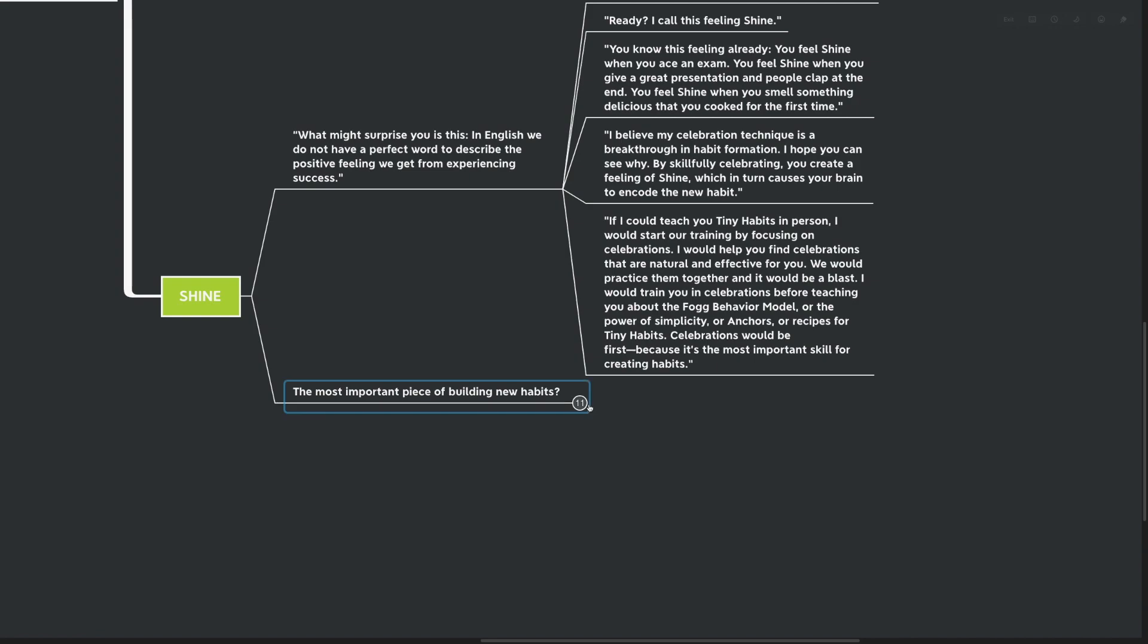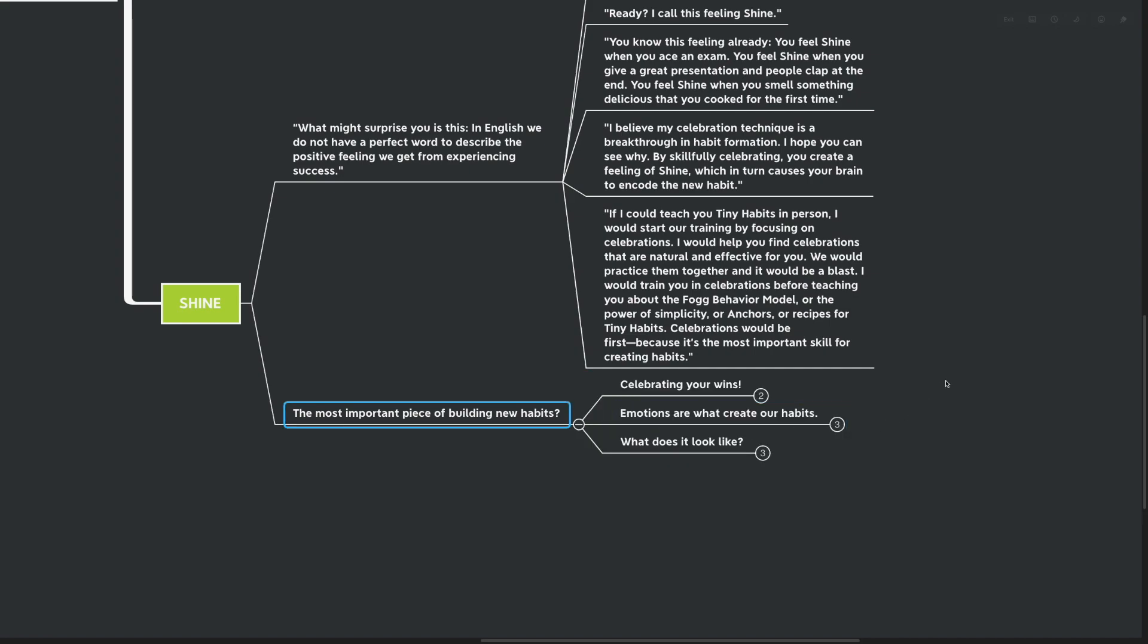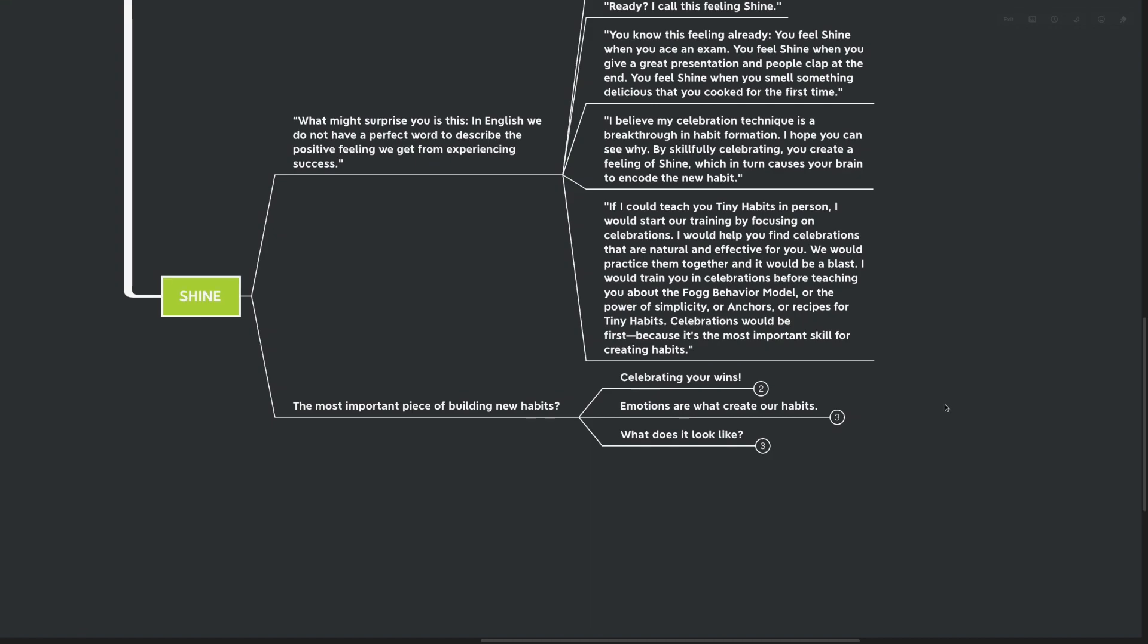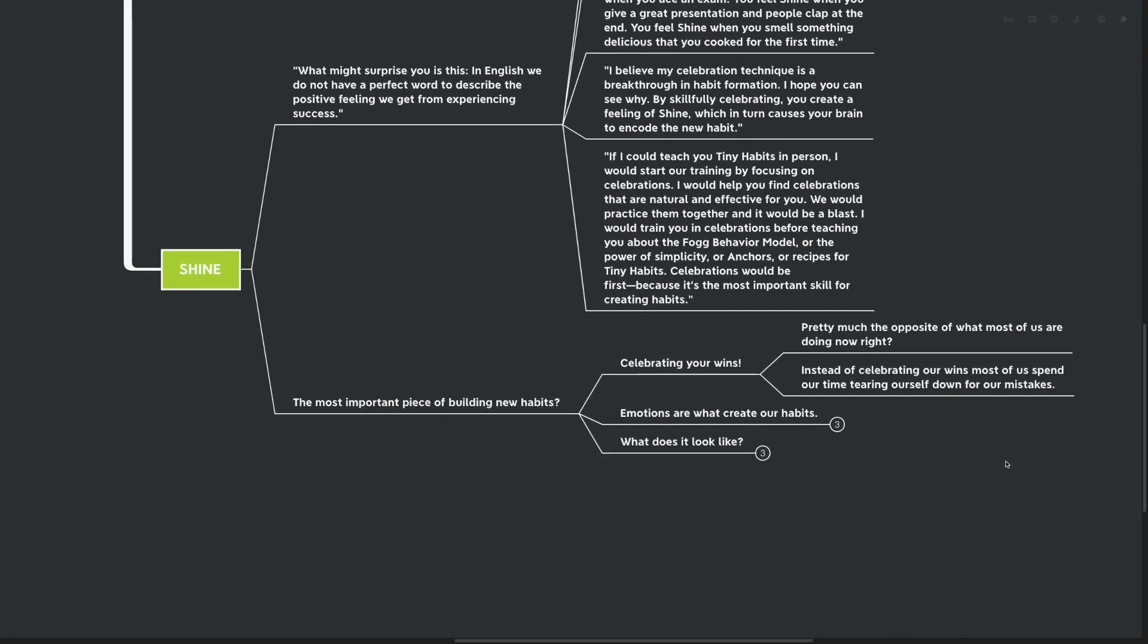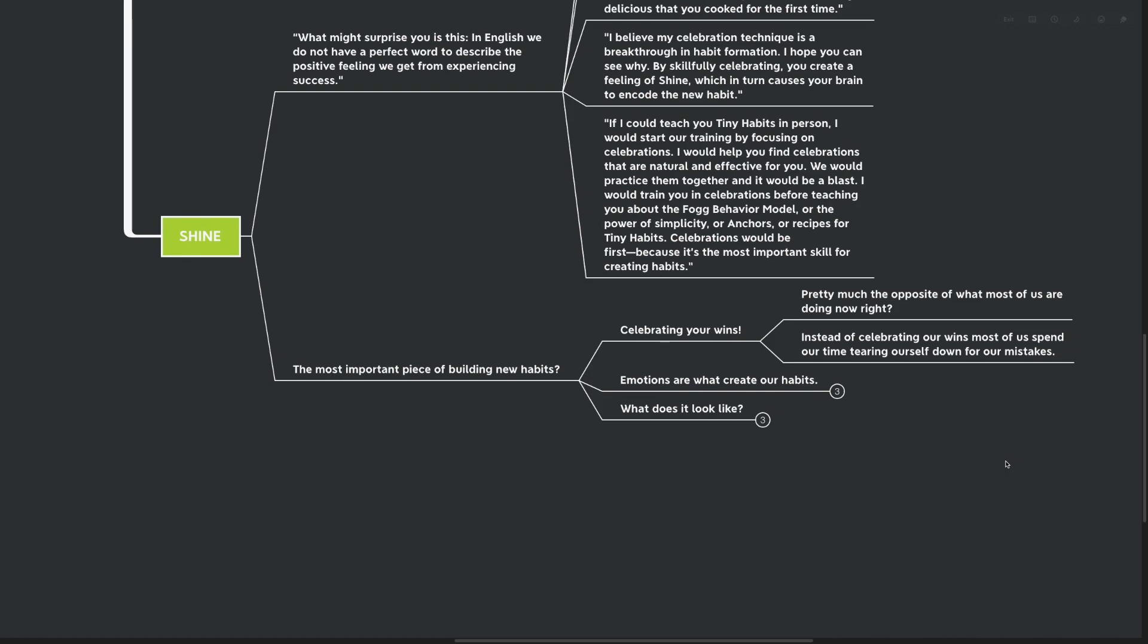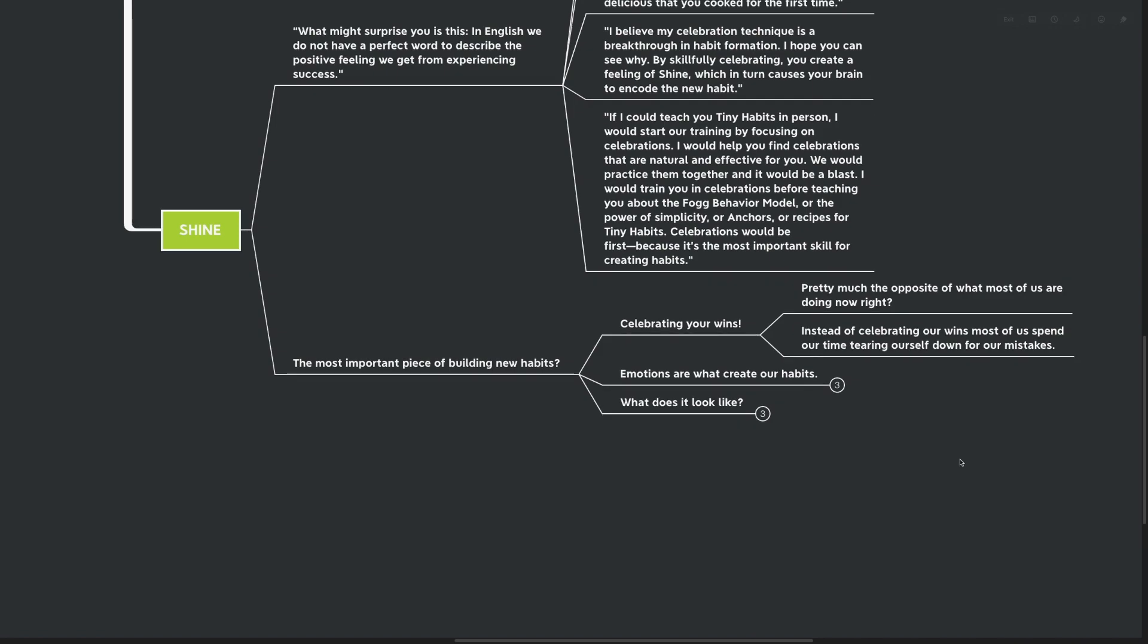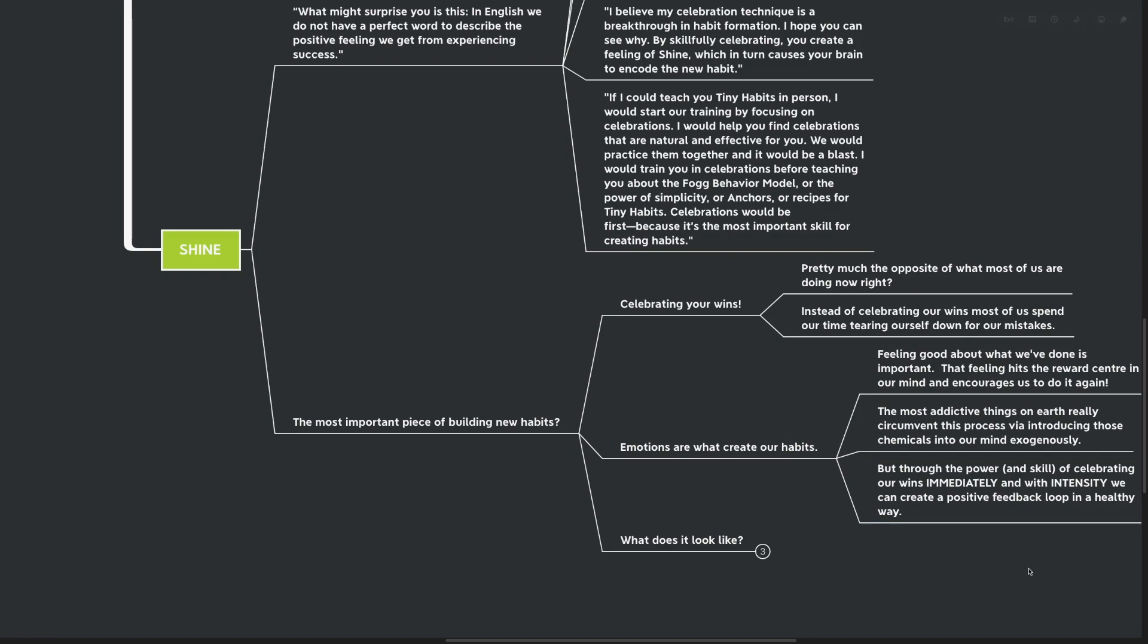I would train you in celebrations before teaching you about the Fogg behavior model or the power of simplicity or anchors or recipes for tiny habits. Celebrations would be first because it's the most important skill for creating habits. It really is the most important skill and one that no one has really been talking about as far as I can tell. No one has really built this into the system and I certainly didn't have it built into my system before I read this book. Celebrating our wins. Pretty much the opposite of what most of us are doing right now. In fact, instead of celebrating our wins, most of us spend our time actively tearing ourselves down for our mistakes.